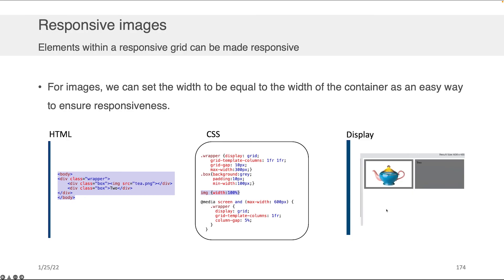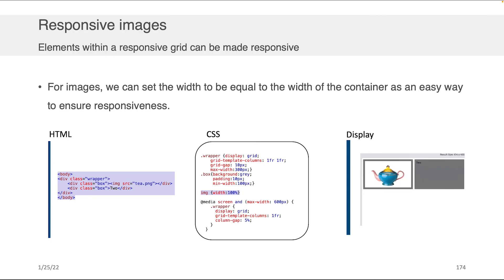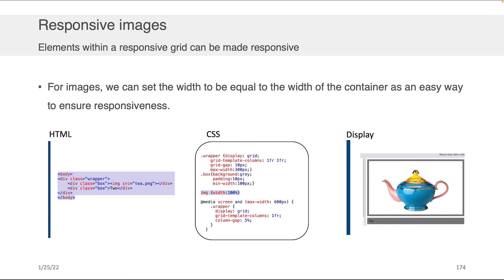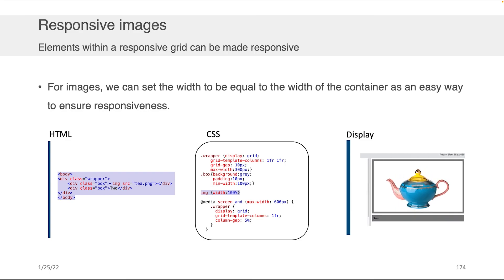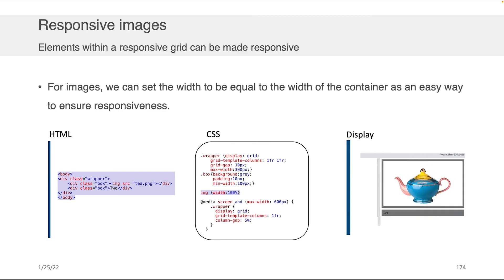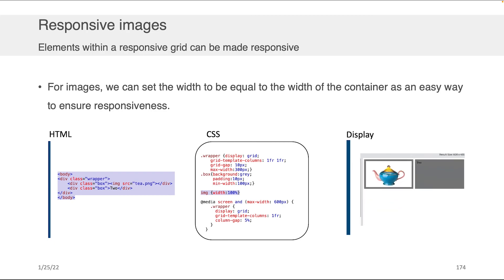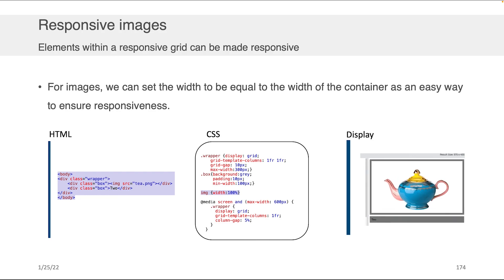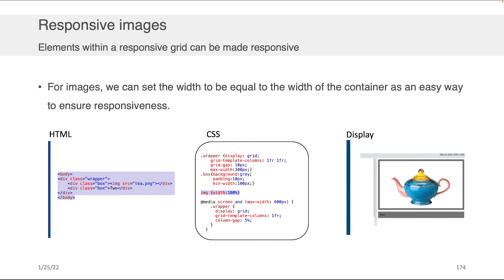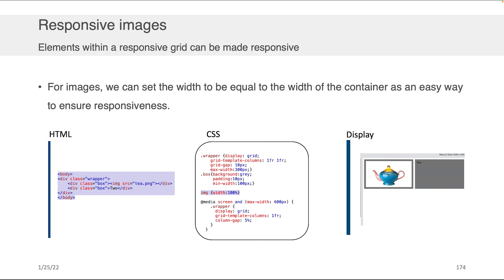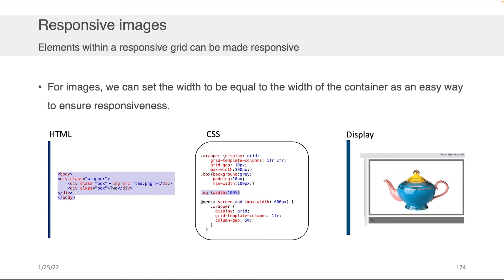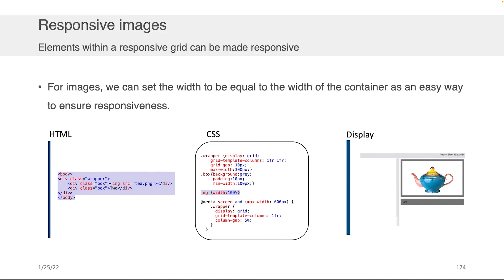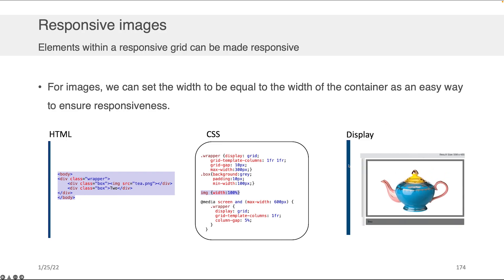Now for images, we can set the width to be equal to the width of a container as an easy way to ensure responsiveness. That is to say, if you have a grid layout on your page, and for example, you had two columns of content, maybe the image is on the left, the text is on the right, and you want to make this responsive. Well, if you have it within a grid and you use that media query, as long as the image is set to be 100% the size of its containing div, then you get this nice, beautiful, responsive effect like I'm showing there on the right-hand side.